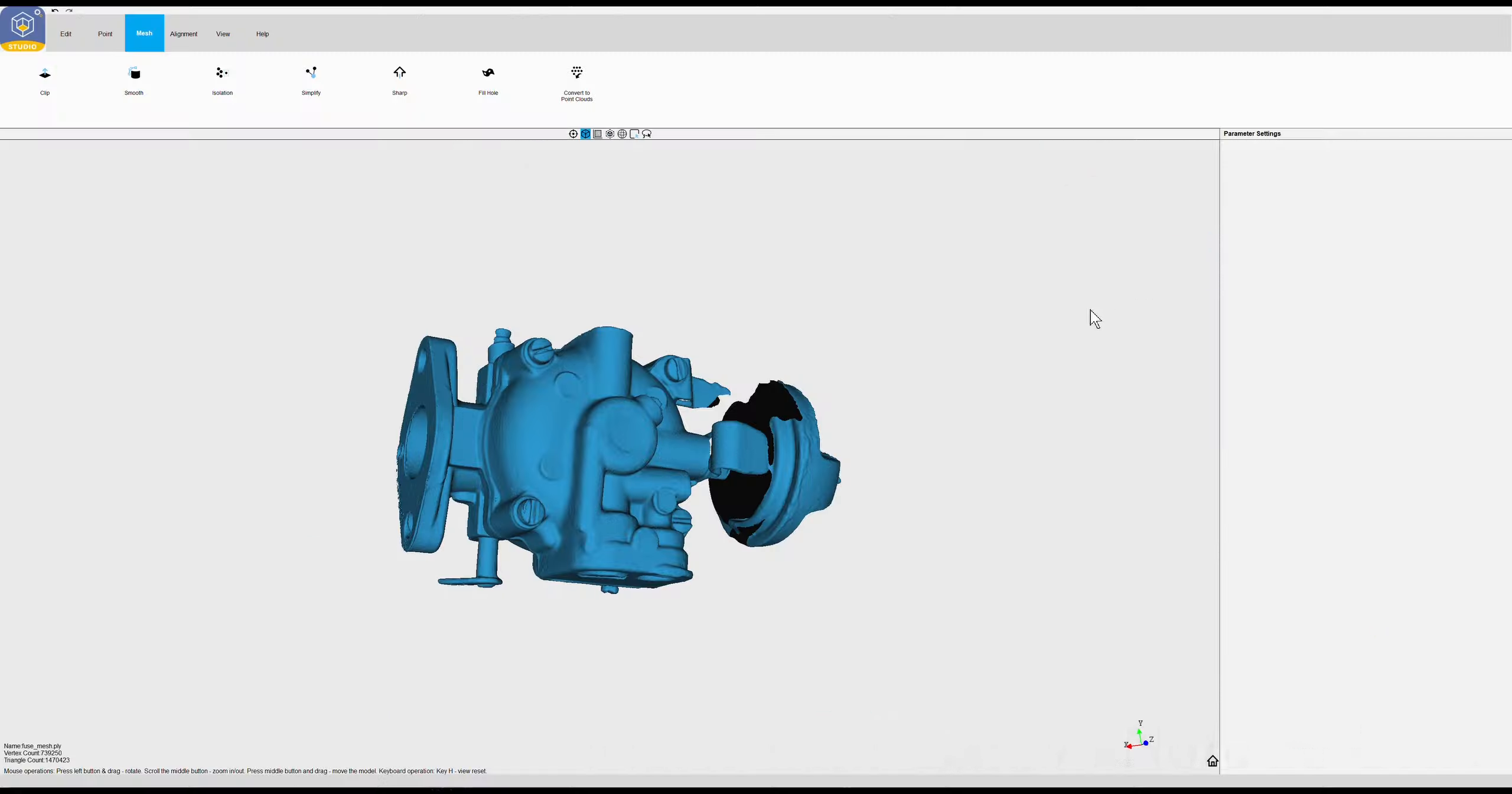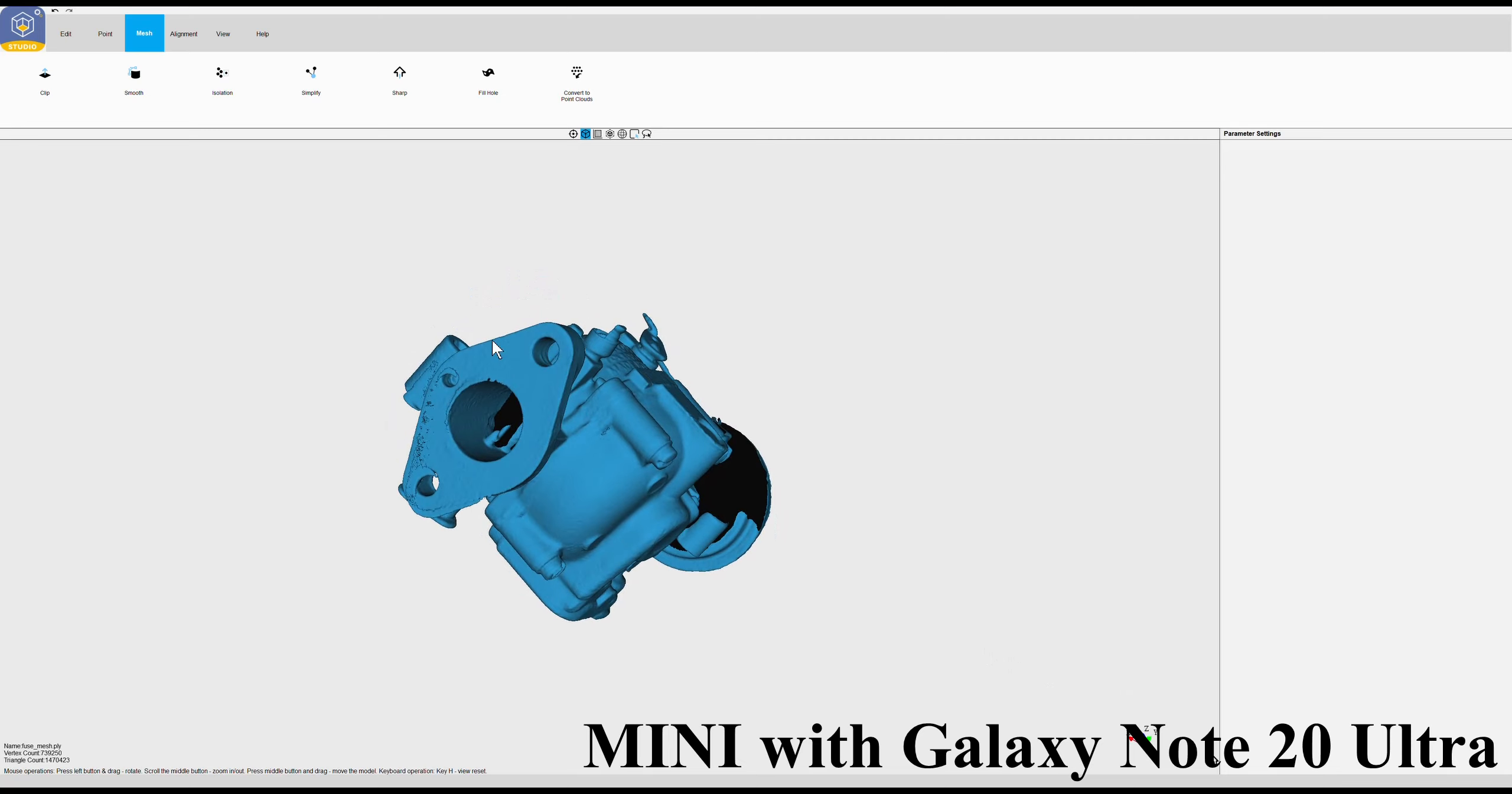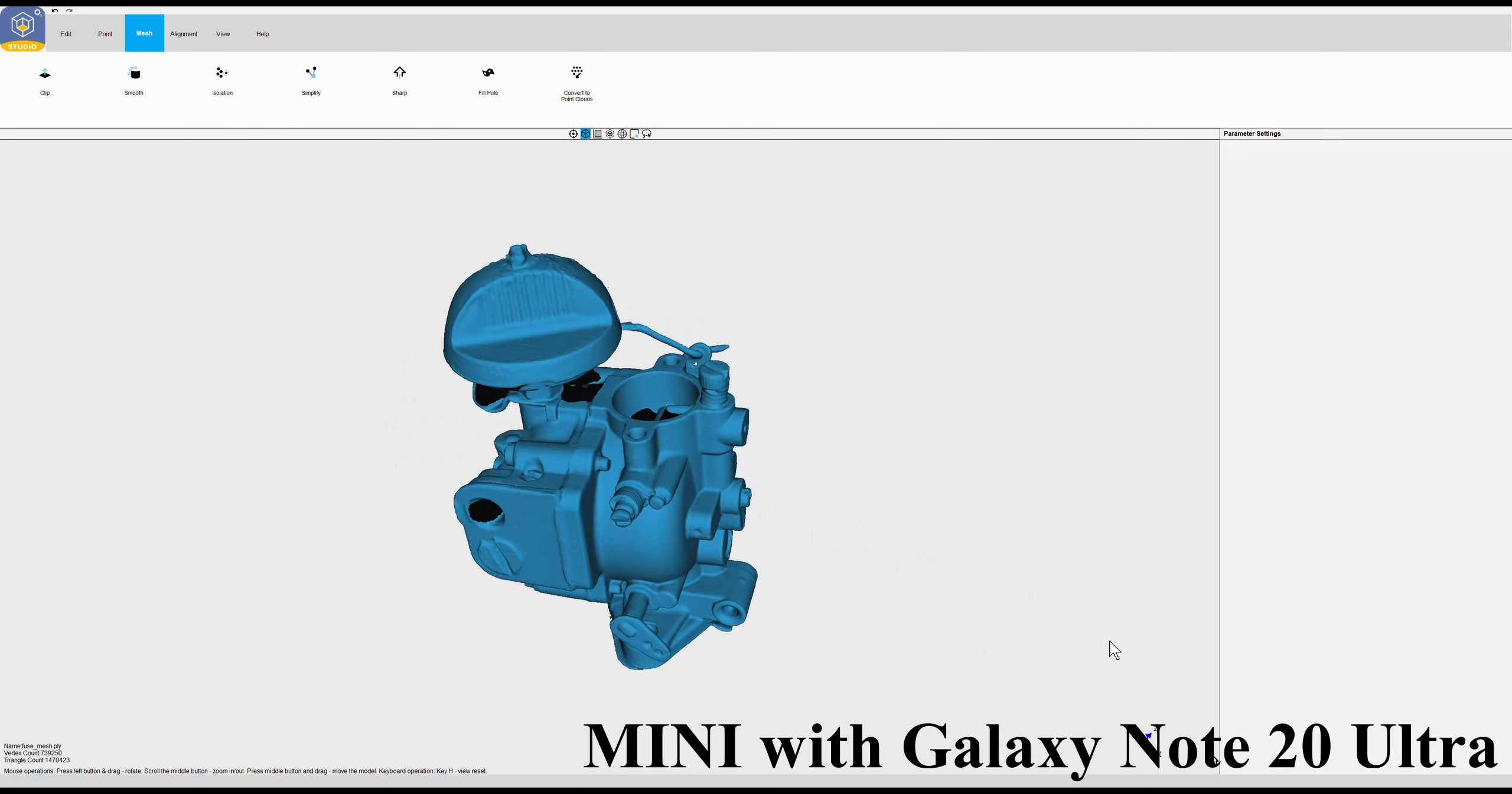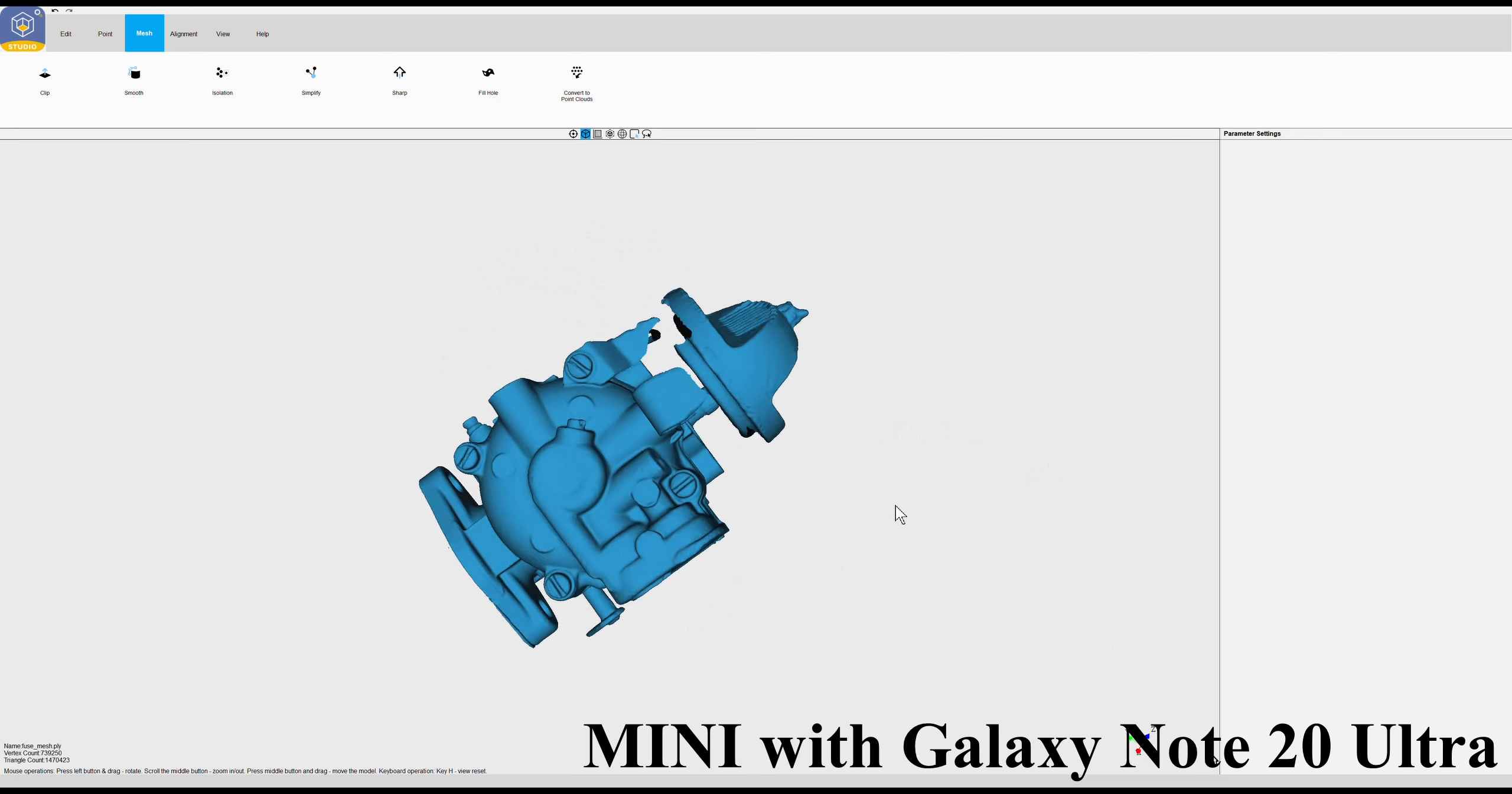There we have the mini with my Galaxy Note 20 Ultra with 12 gig of RAM in the phone, so it does quite well. It has a multi-core processor - I think it's a quad core if I'm not mistaken.